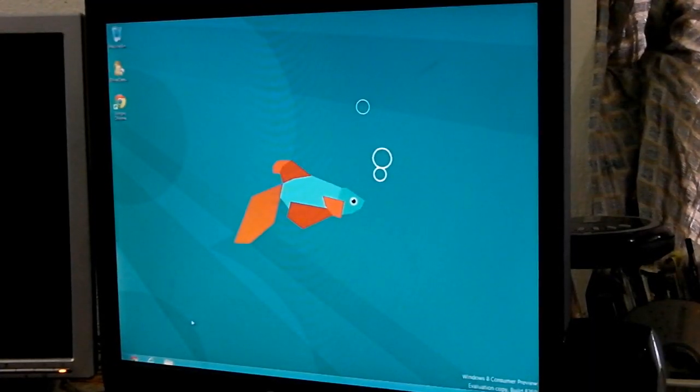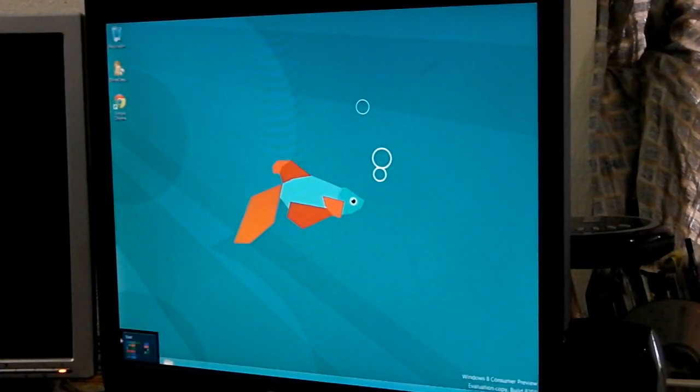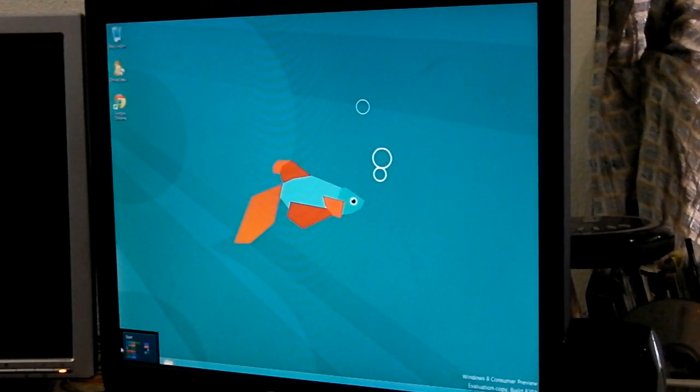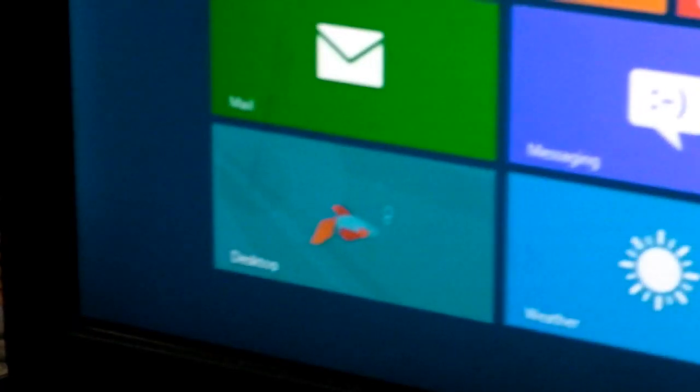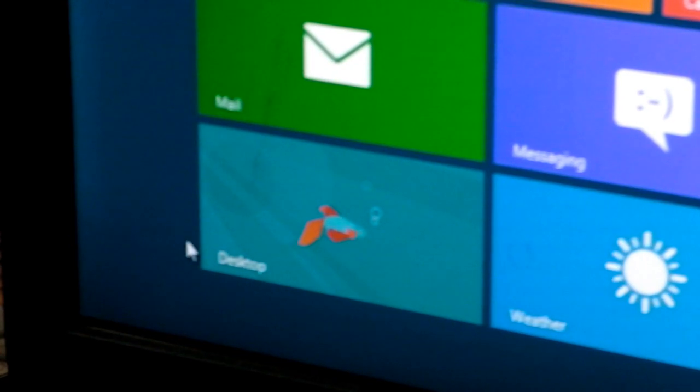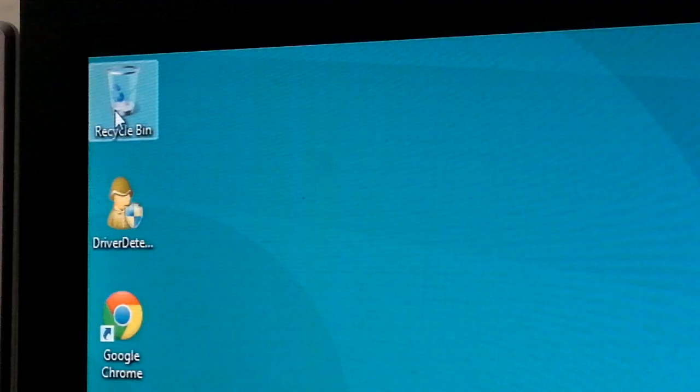Now if you want to go back to the Start menu interface, you cannot change it to the original, but you go down and you'll see this big icon. So if you click on that, it brings you back to the Start menu. And voila!